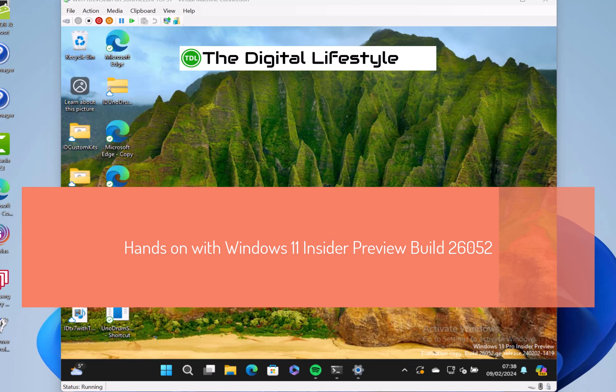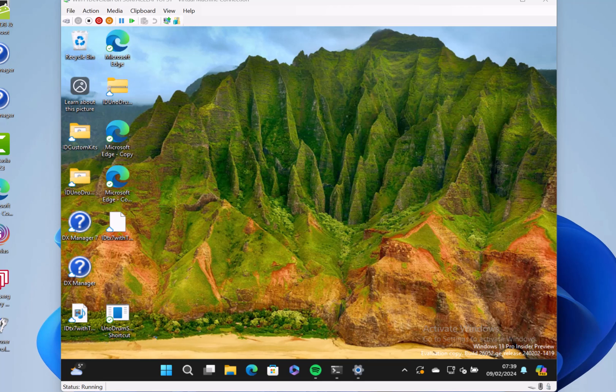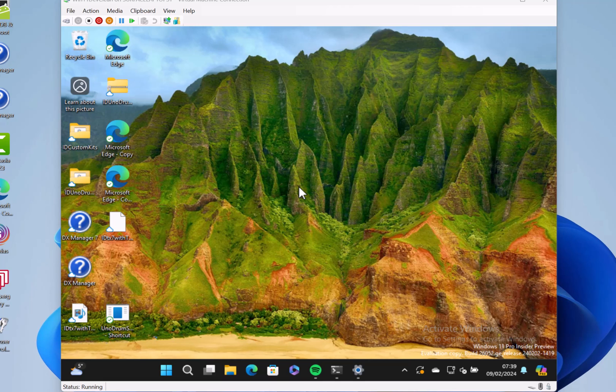Welcome to a video from TheDigitalLifestyle.com. New Windows build to look at: this is 26052 for Windows Insiders on the Canary and Dev channels. These are actually on the same build for the first time in a long while, which means you can switch between Canary back to Dev if you want, so you can effectively downgrade.